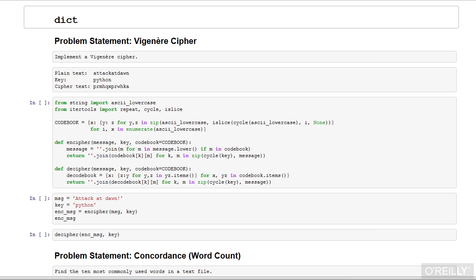Python is often described as a batteries-included language. This means that Python is a language that's ready to go. It means that Python has a lot of data structures already built in. These are data structures that will be very useful in your code. These data structures are built into the language itself, and additional data structures are available in the standard library.